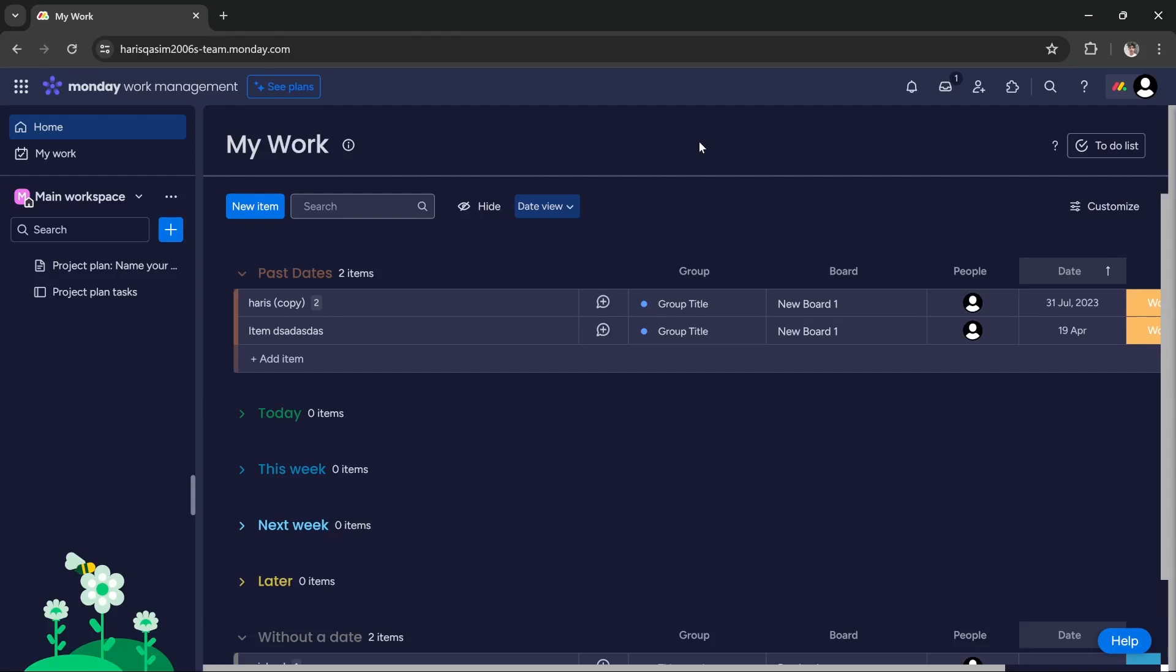Hi guys, in this tutorial I'll teach you how you can create a roadmap in Monday.com. If you want to create a roadmap for anything, you can do it manually, but it will be complex, especially if you are a beginner.